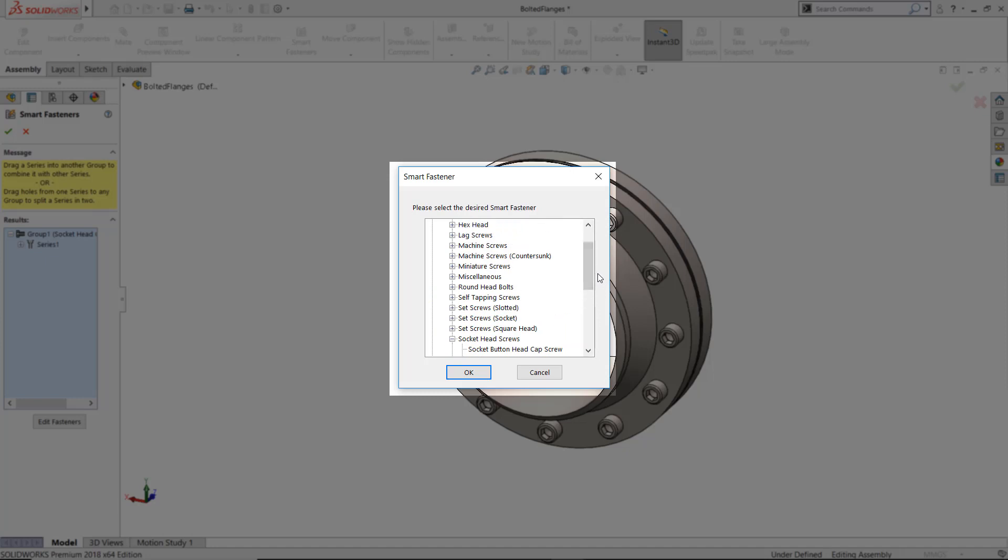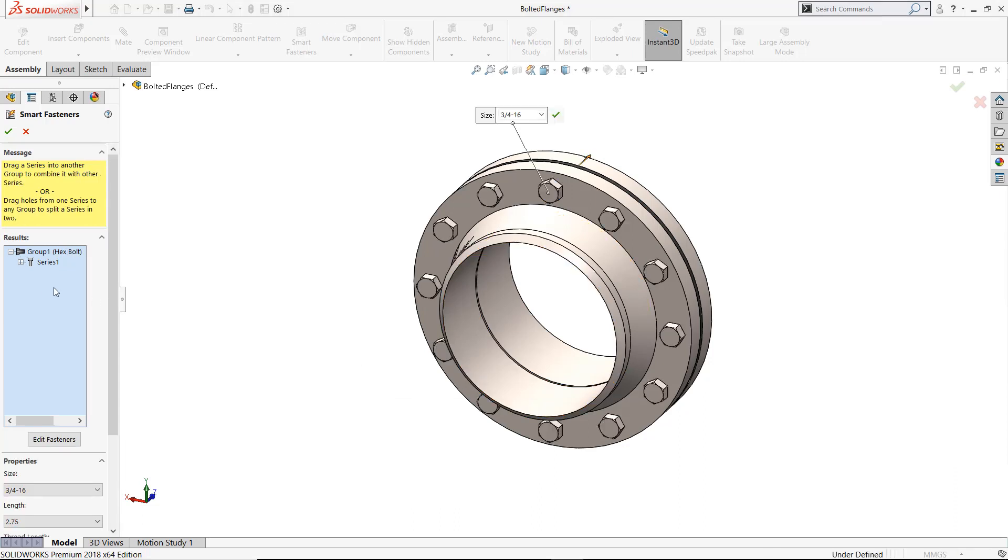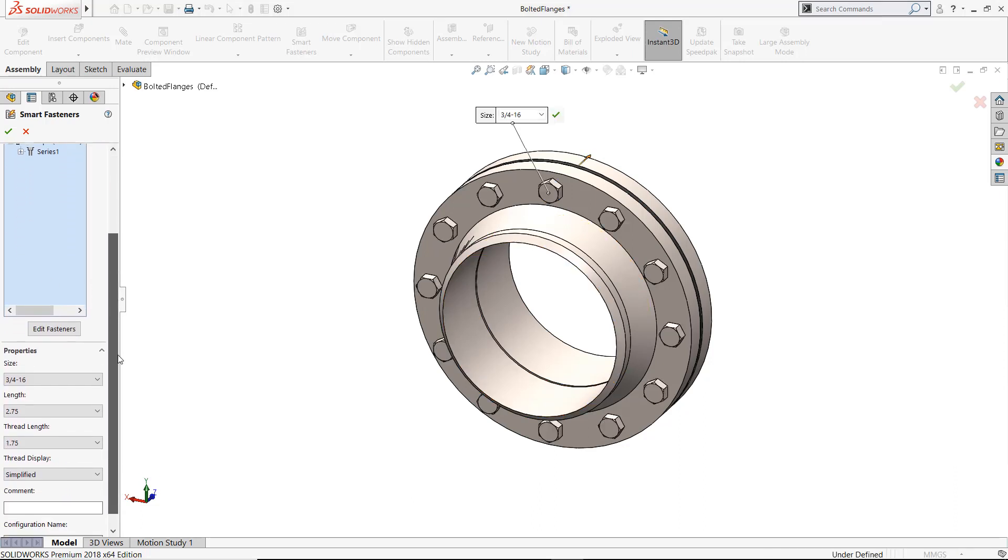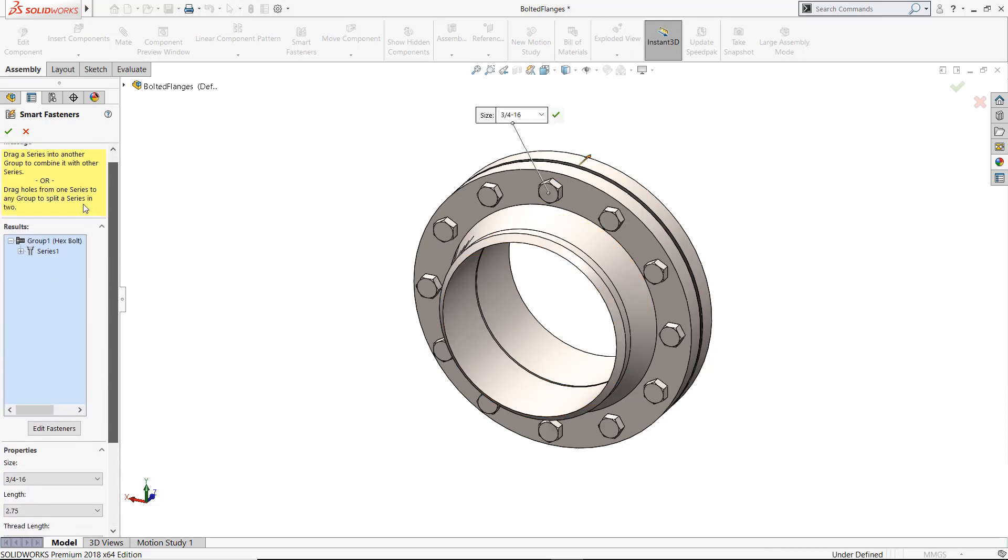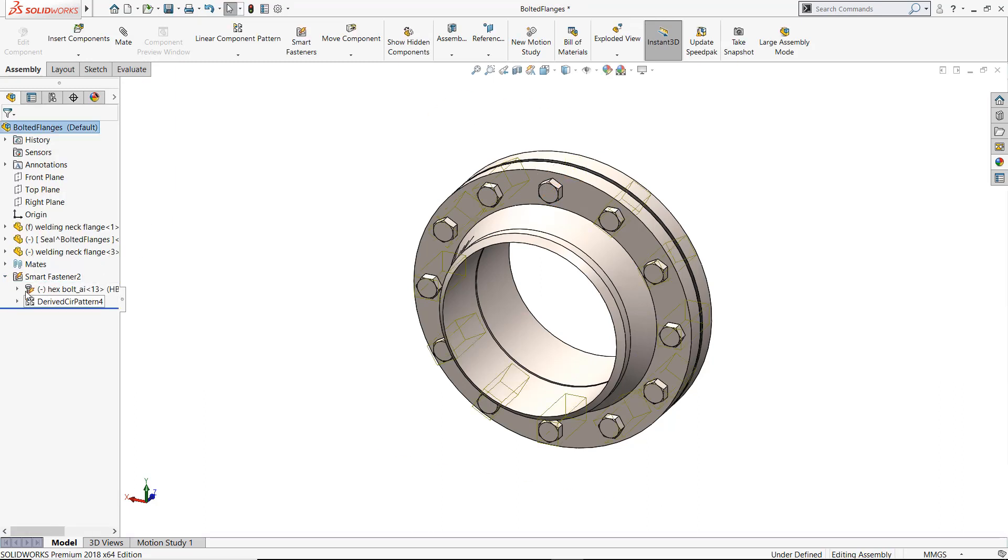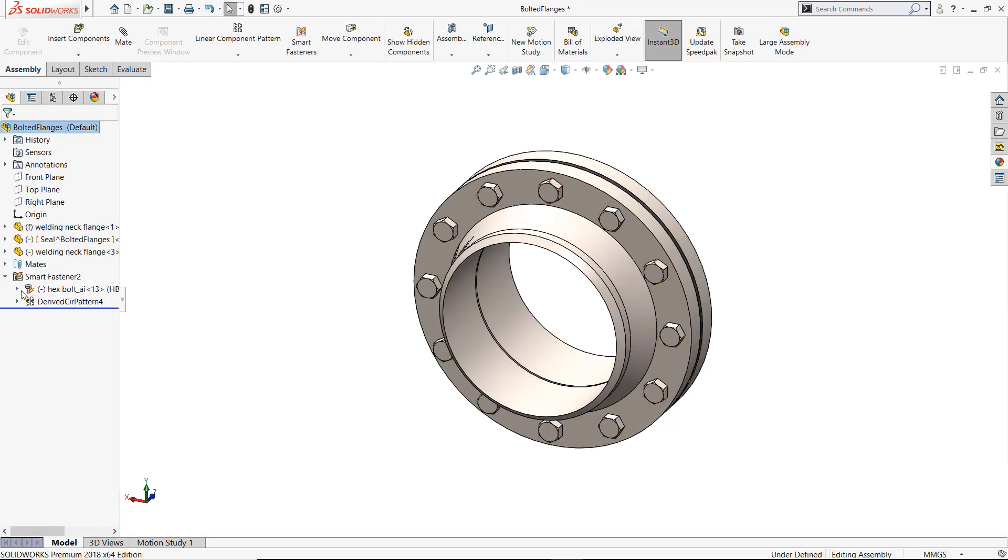To change the fastener type, I simply have to right-click on this folder and am presented with many options in this window. Once completed, the fasteners are conveniently stored in a folder, making it easy to edit at any given time.